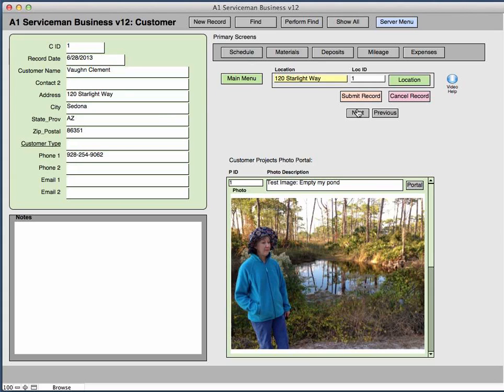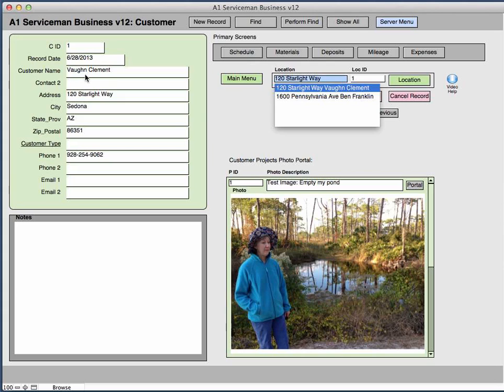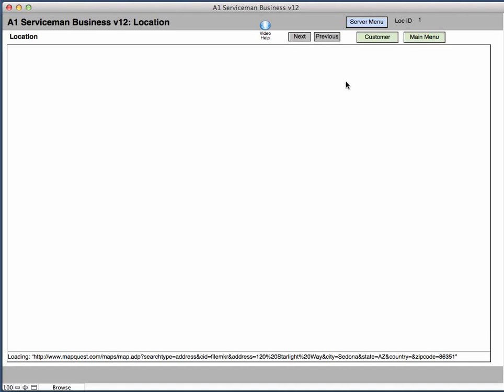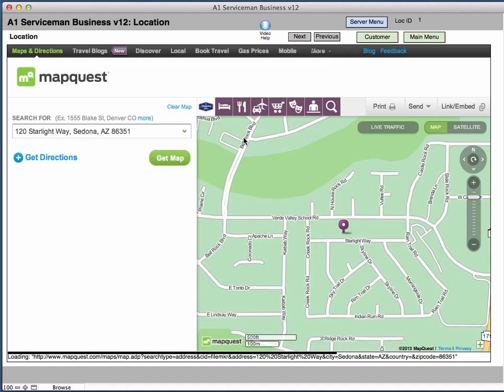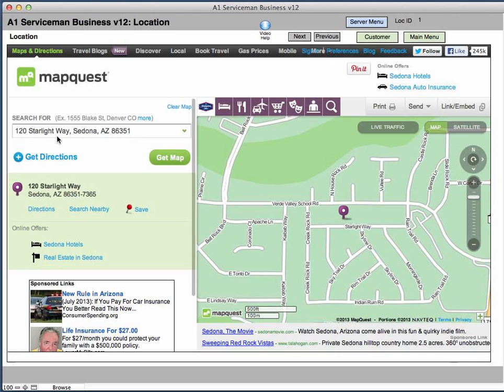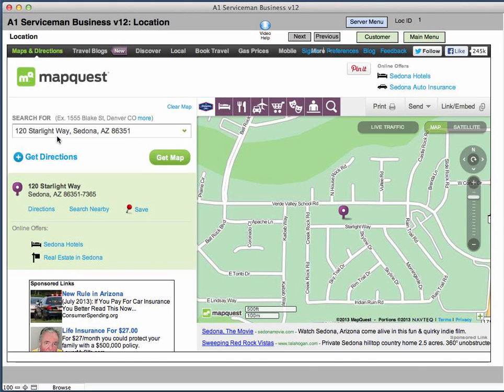Now on the location screen, what the location does is use this drop down to pick this client's address and put that into this field. Then clicking on the location button will bring up MapQuest with that client's information based on the address that you put into the customer screen. And then you would go ahead and if you need to know how to use this, you can click this video up here to see the video help for this screen.